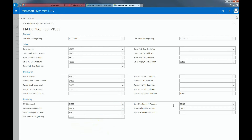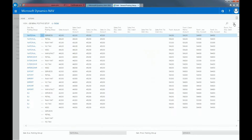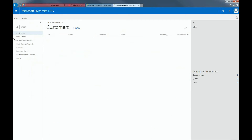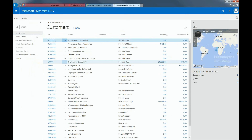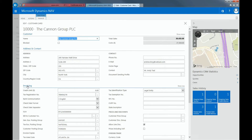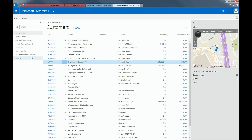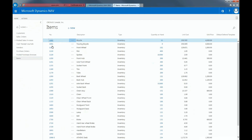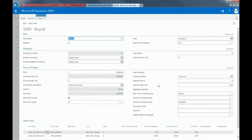Once you set up the Posting Groups that you'll need, I'll show you where you see them. If you click on a specific customer record, you'll see that this customer is categorized under the Export Business Posting Group. And then if you click on a specific item, you can see that this item is categorized under the Retail Product Posting Group.